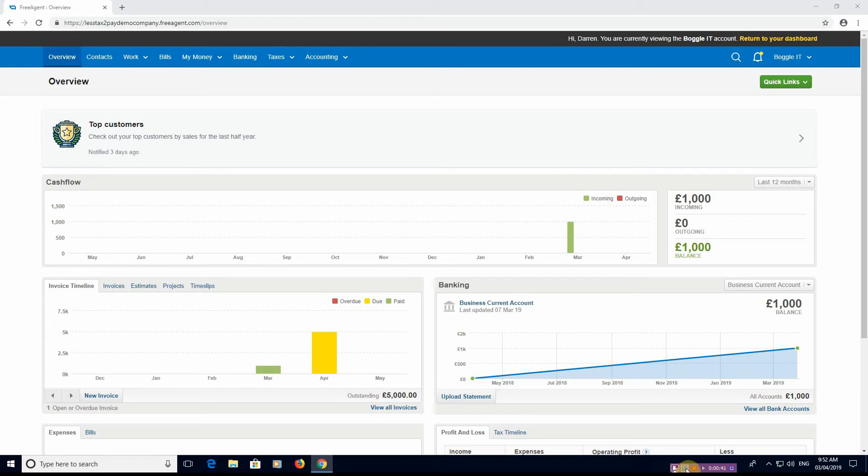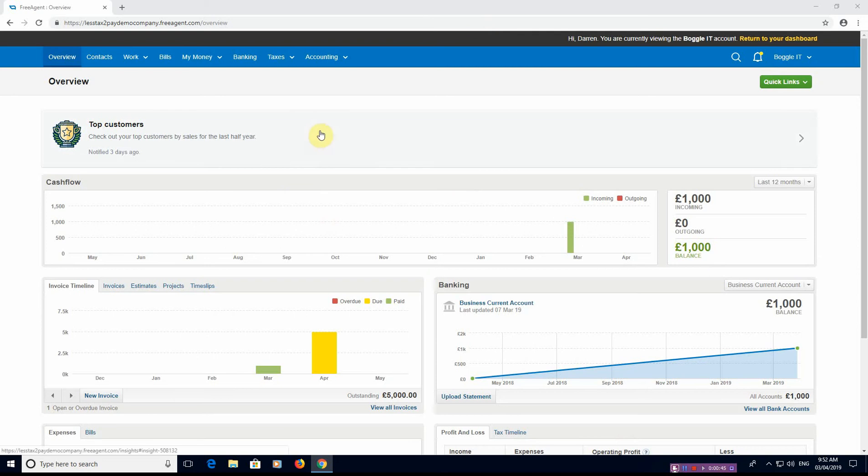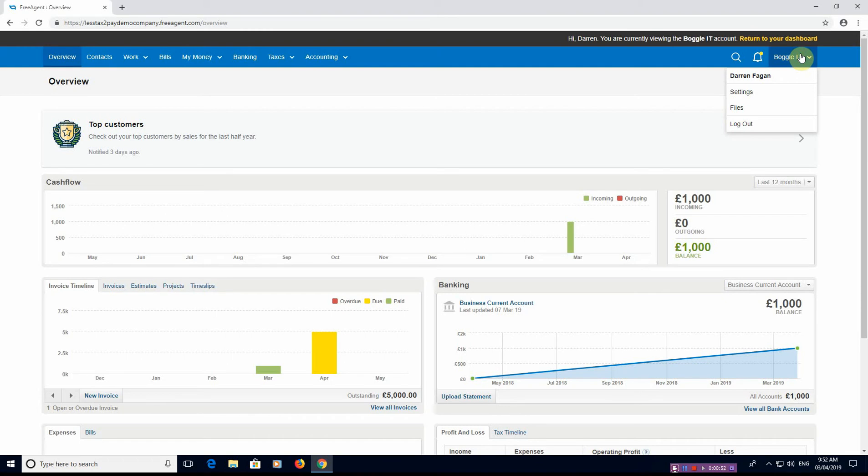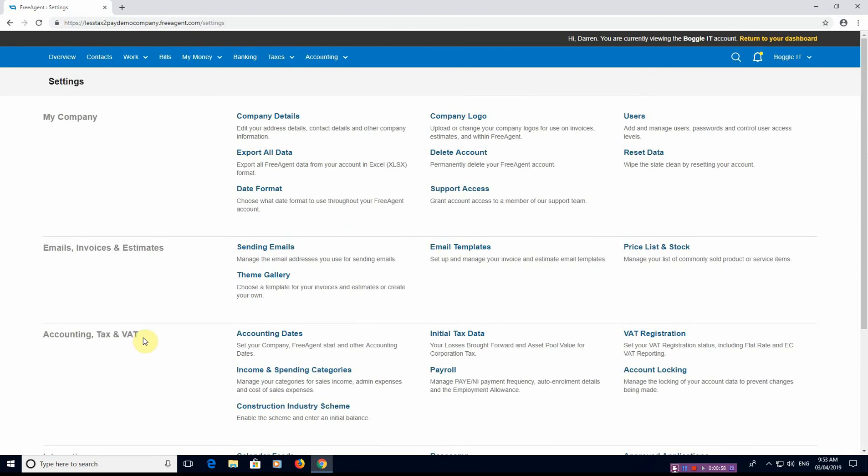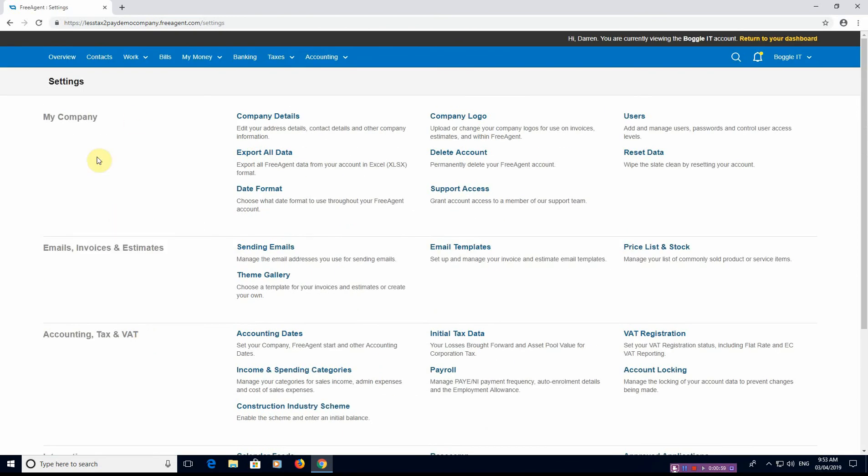As you can see we're on the dashboard here, so the first option that we need to go to, we need to go to the top right. It's generally your company name. Hit the dropdown arrow and you'll see Settings. Now you've got the many options and we want to go to Accounting, Tax and VAT.